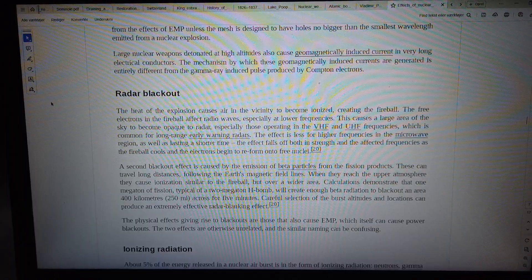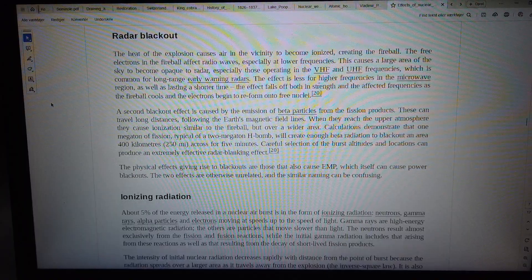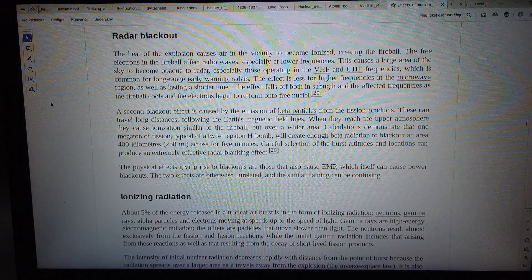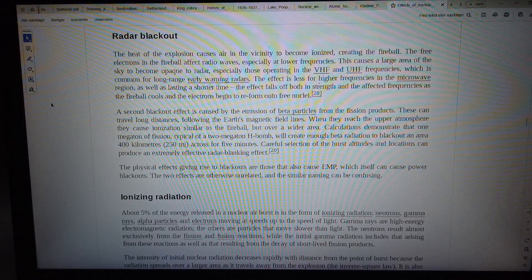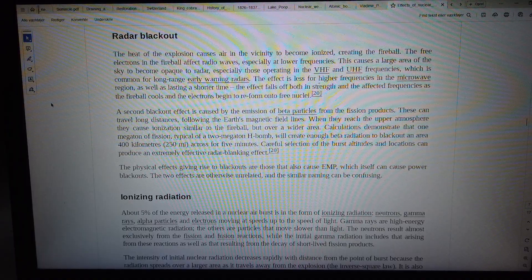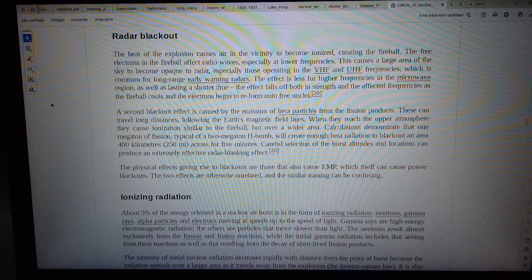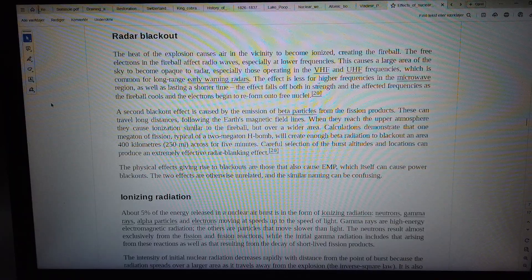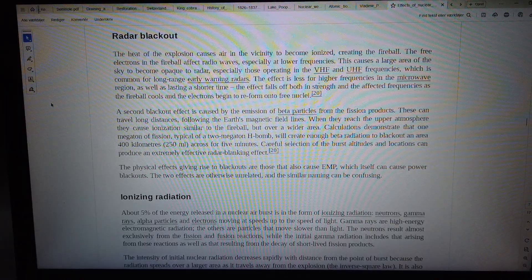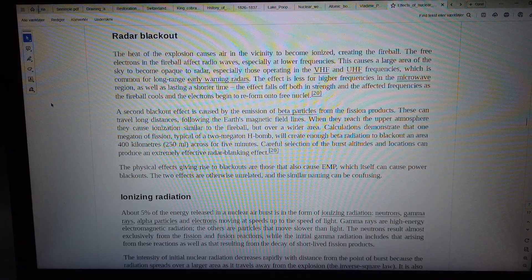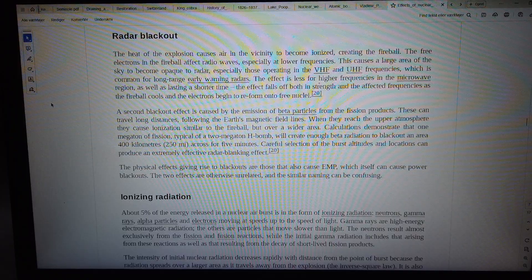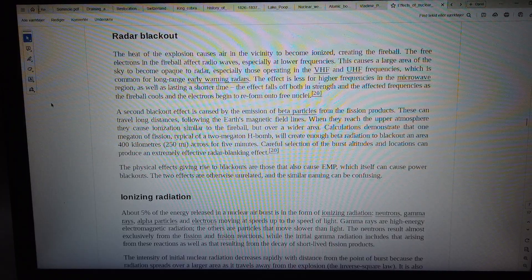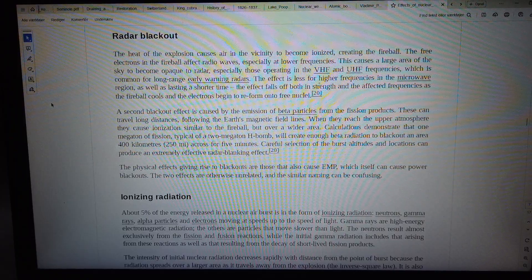Radar blackout occurs when the heat of the explosion causes air in the vicinity to become ionized, creating the fireball. The free electrons in the fireball affect radio waves, especially at lower frequencies. This causes a large area of the sky to become opaque to radar.